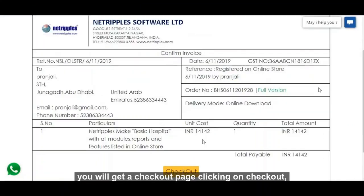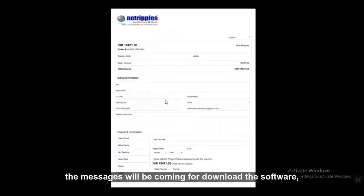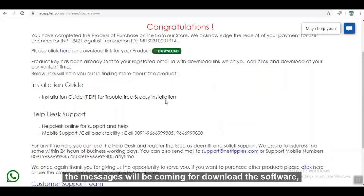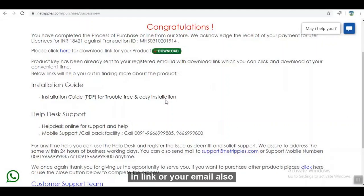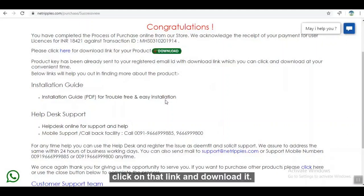You will get a checkout page. Click on checkout and you will get a payment page. After completing payment, a message will come with a download link or be sent to your email. Click on that link and download the software.